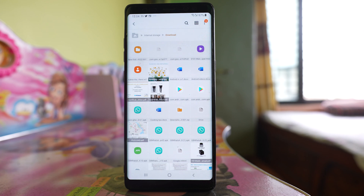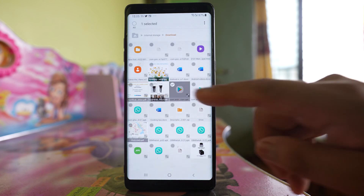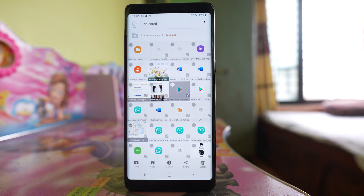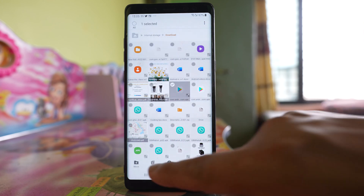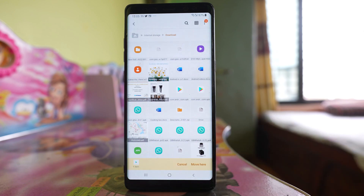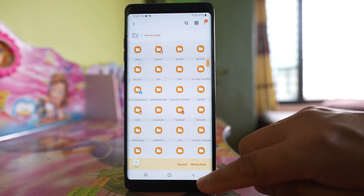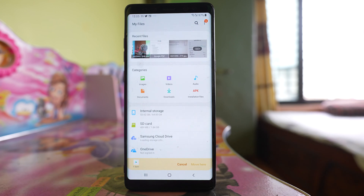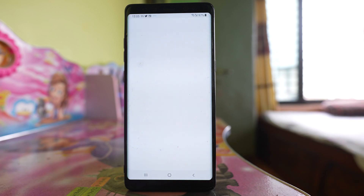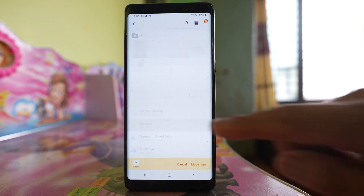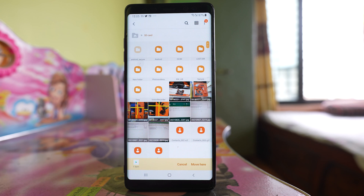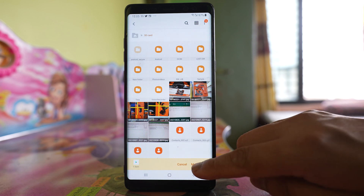So suppose if I want to transfer any file to SD card, what I will do is I will tap and hold. Suppose this application, then I will select this option — Move. Then I will tap on this back arrow, again back arrow, and then I will go to this window and here I can go to SD card and then I can move here.